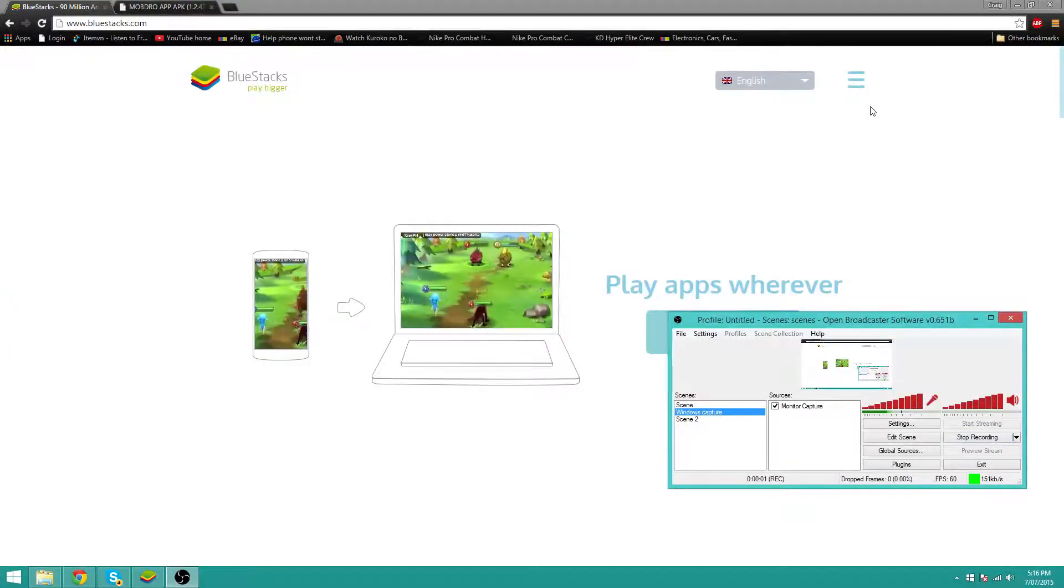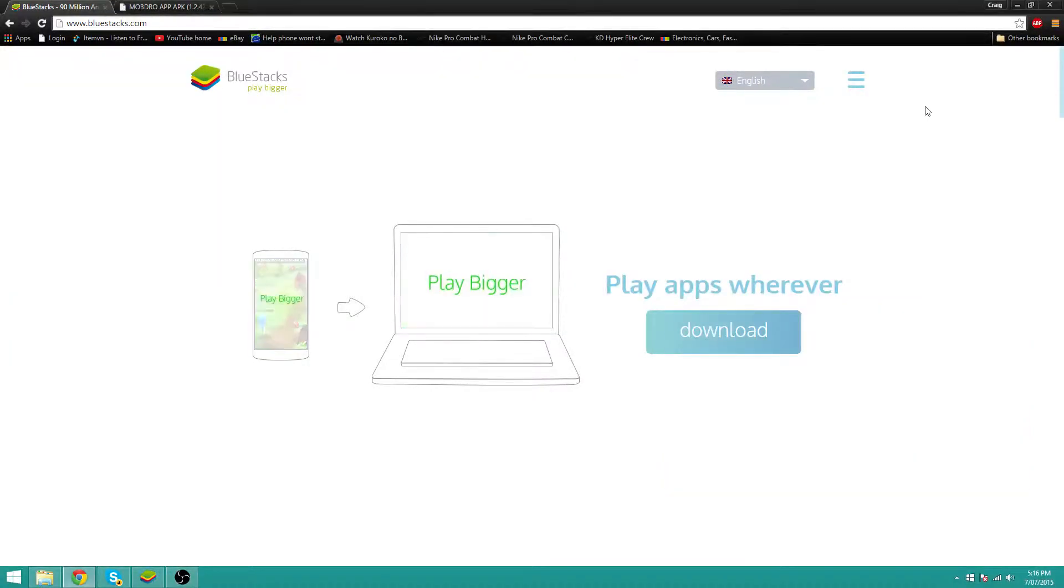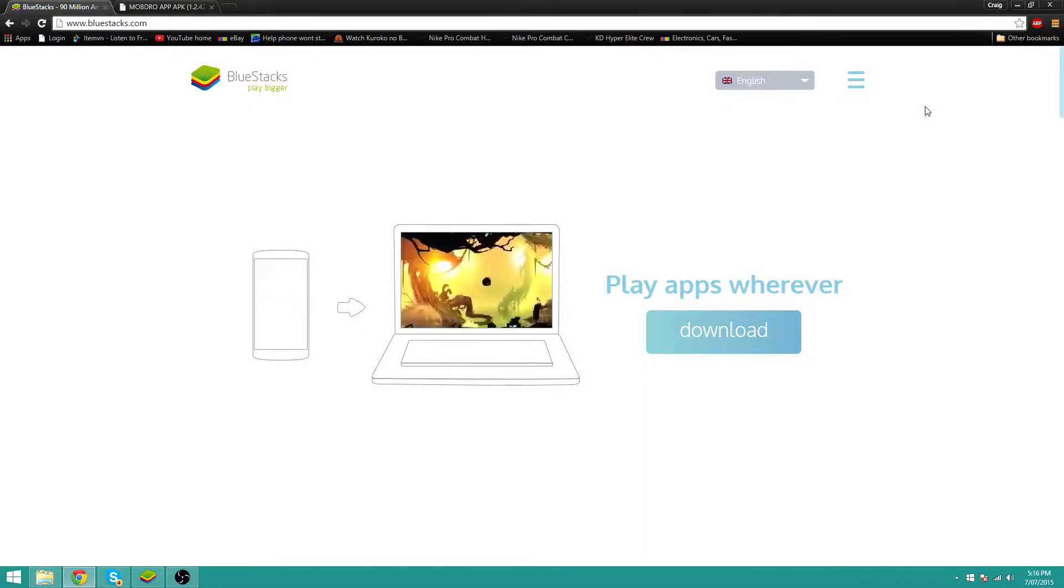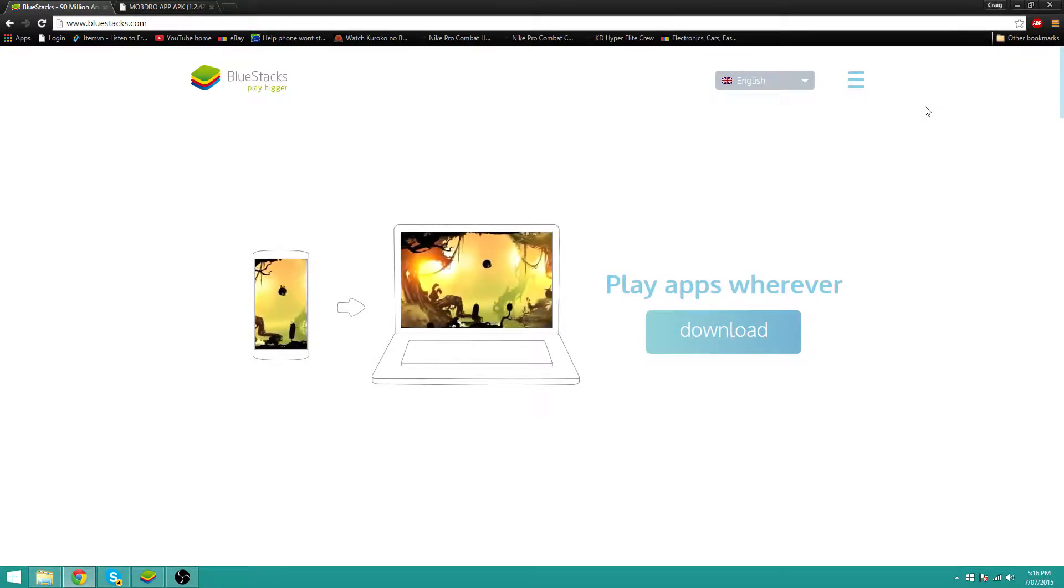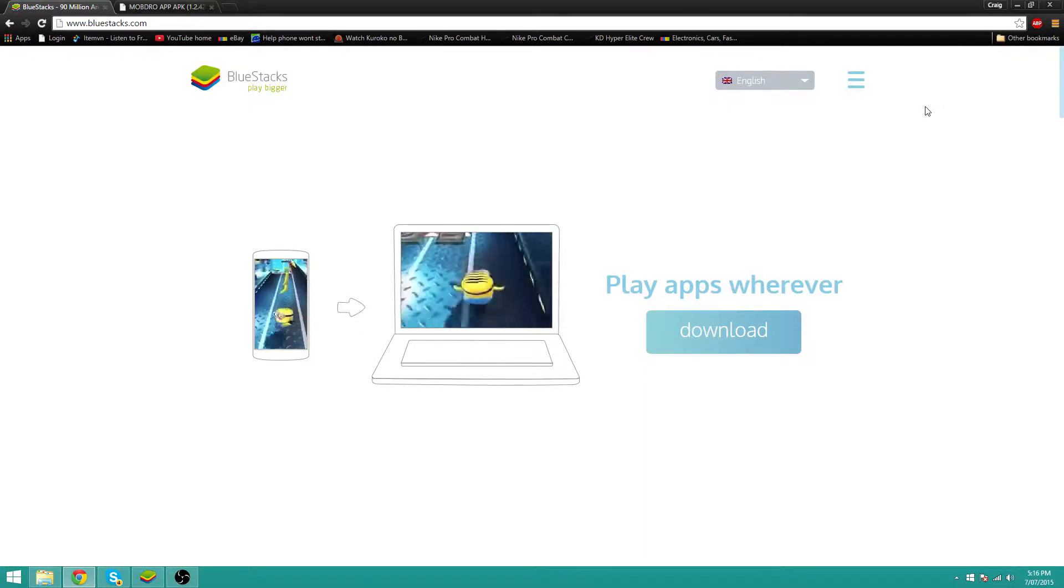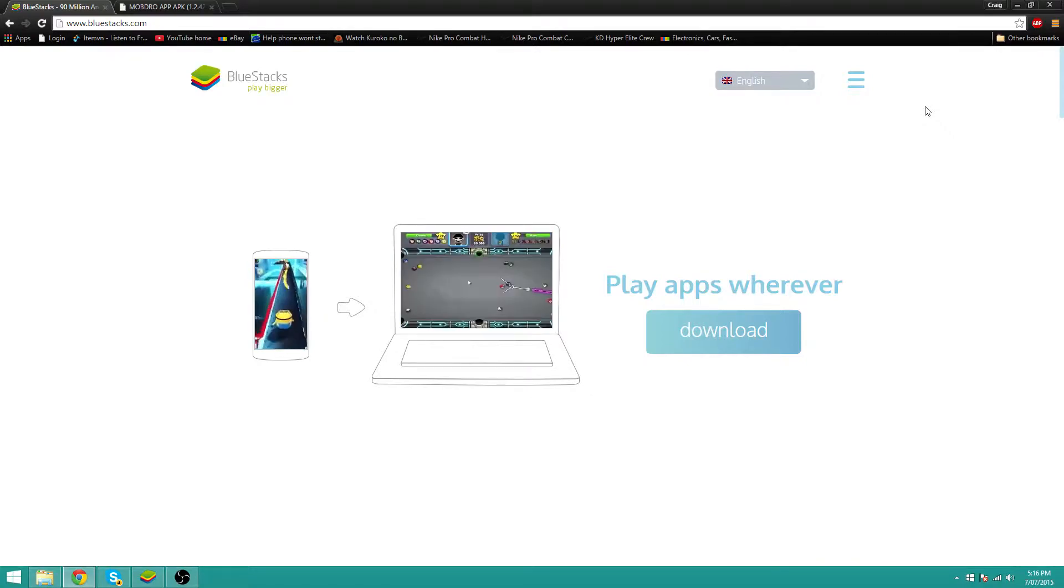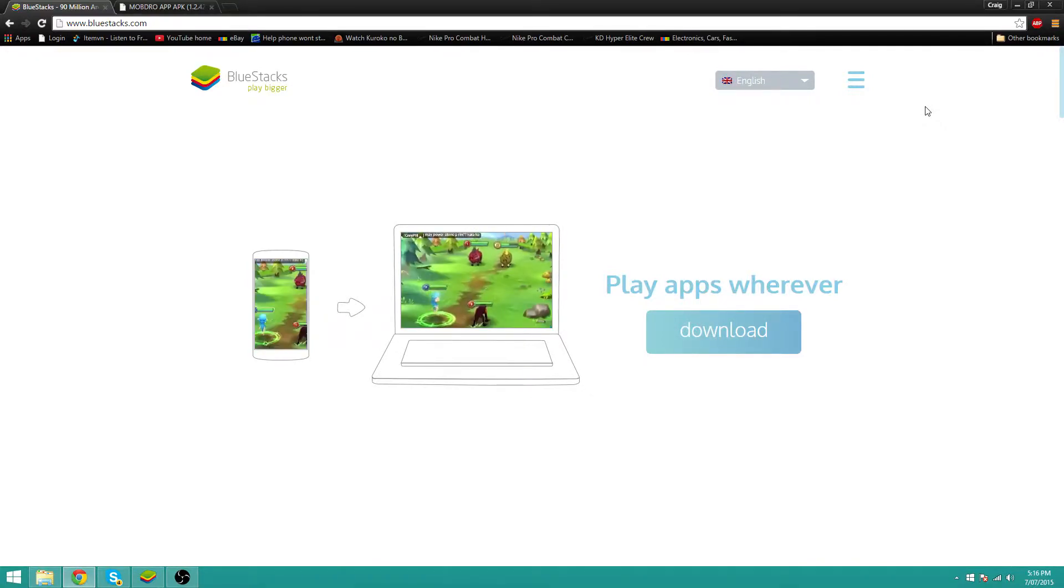Today I'm going to show you how to stream media, movies, TV shows, and even broadcast live TV channels on your PC, completely free, no cost at all.